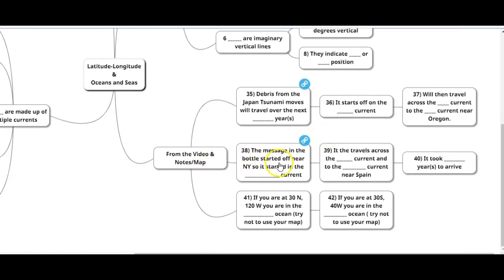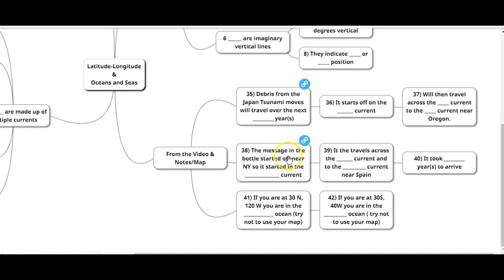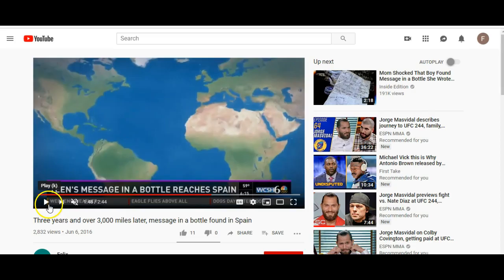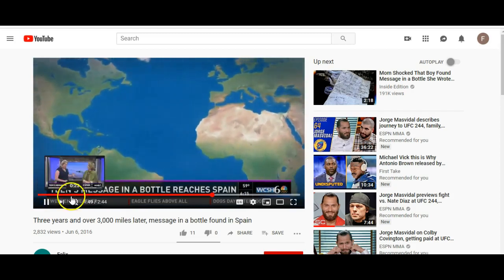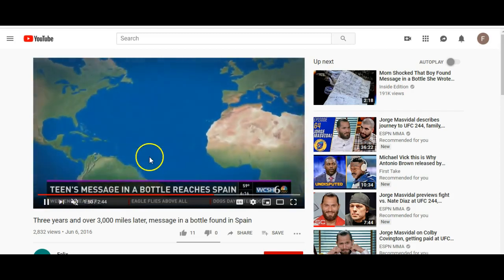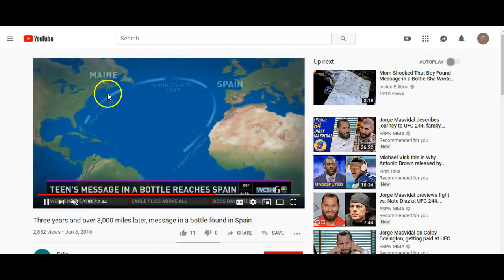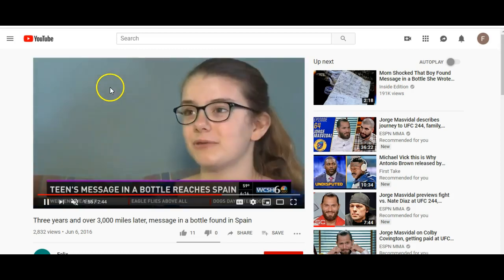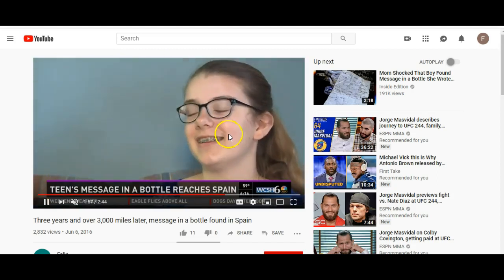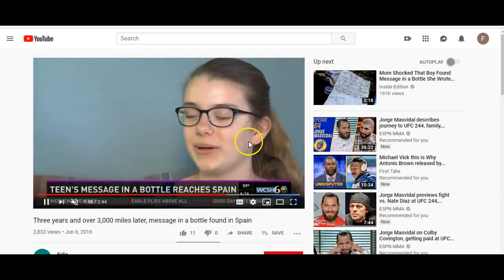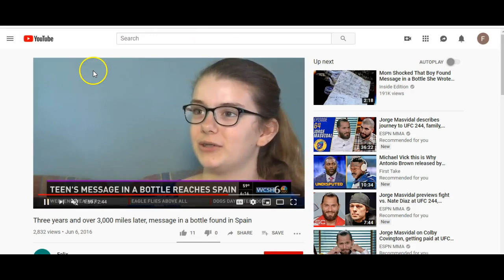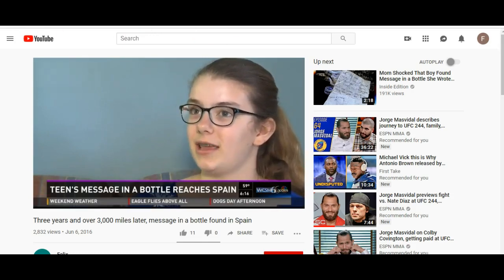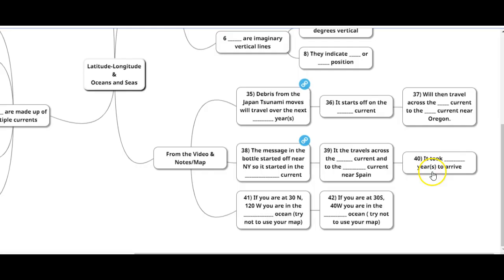What about message in a bottle? If you start off near this particular news story, it tells you what current you started off on and then what currents you travel on. This part of the video shows the overall path. It starts here, that's where they dropped off this message, and then it ends up way over there. In this particular case, it took about three years to arrive. On the test, am I going to ask you about this question? No.